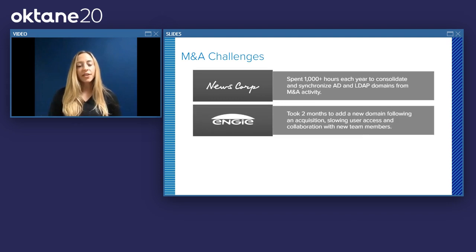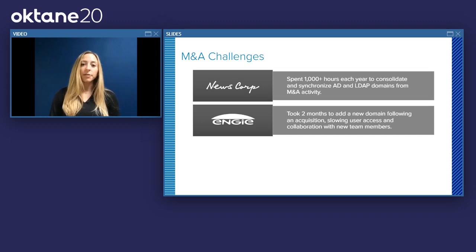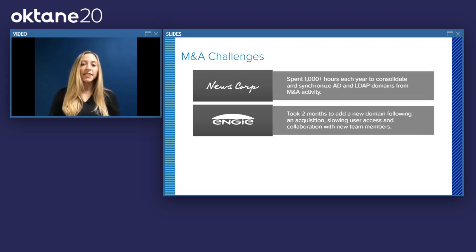The next challenge we see organizations face, somewhat related to consolidation and synchronization of directories, is an inability for organizations and new users and new team members to collaborate with each other. This was something that OnG previously faced, as it took them two months to add a new domain following an acquisition. Not only was this time consuming for IT, but it prevented those new users from collaborating with their new coworkers.